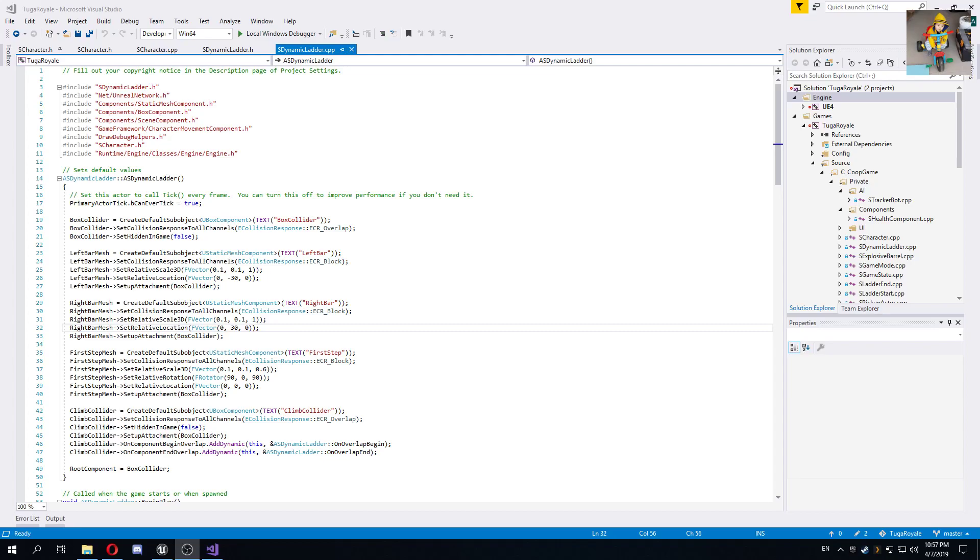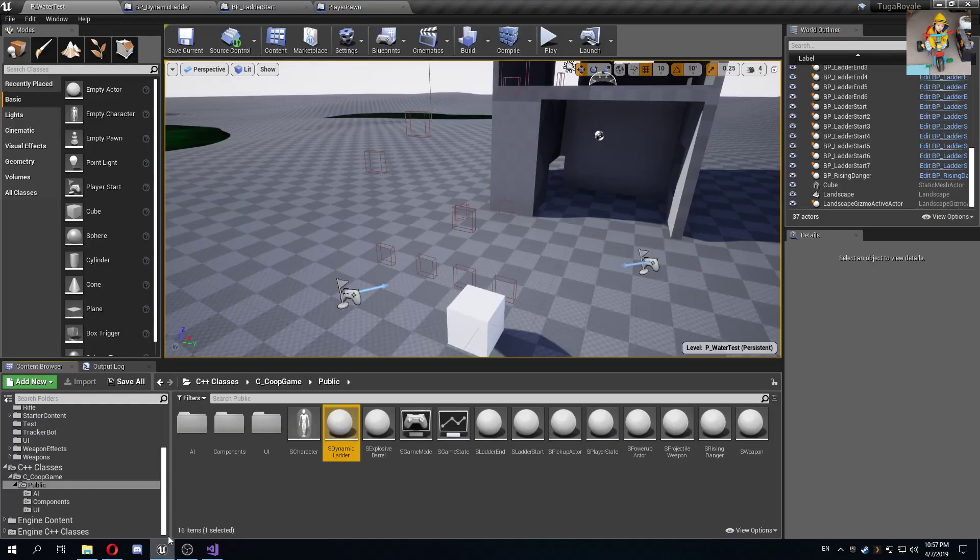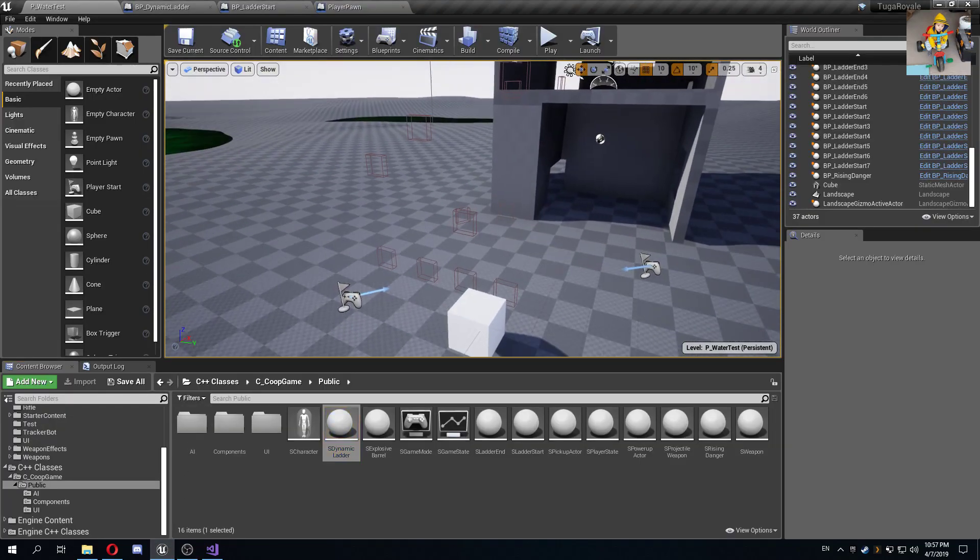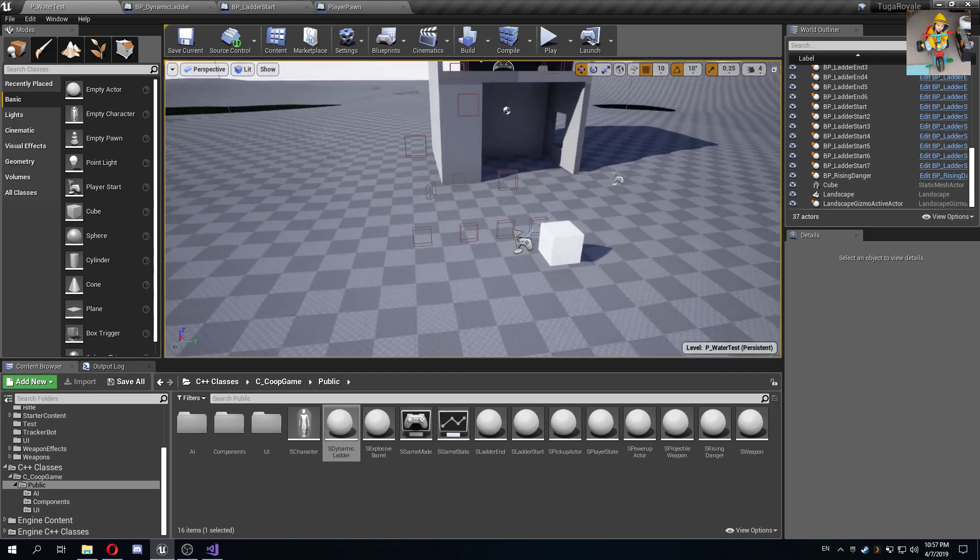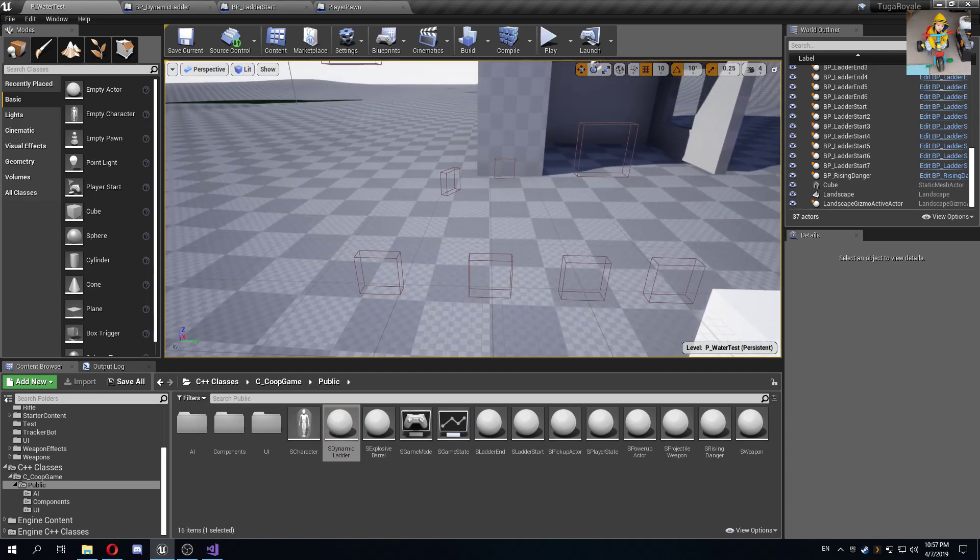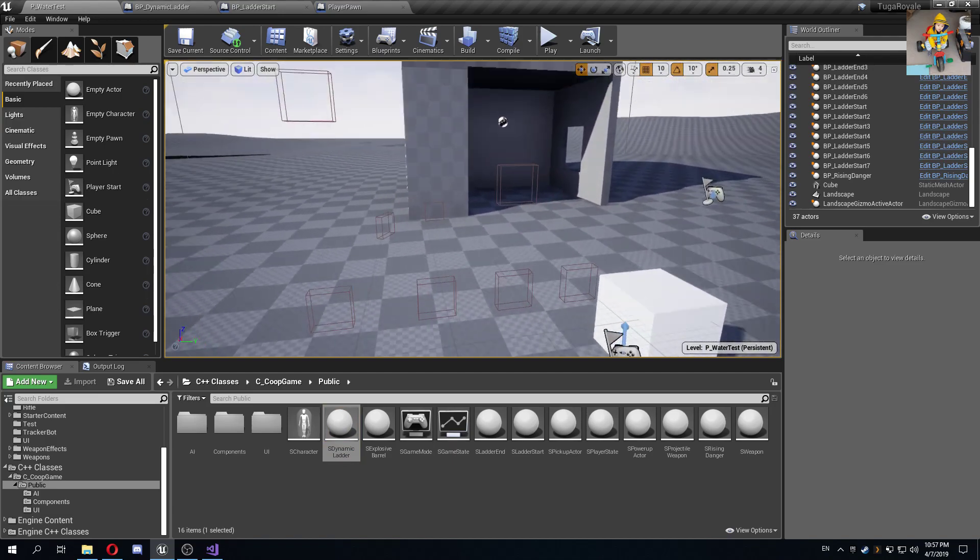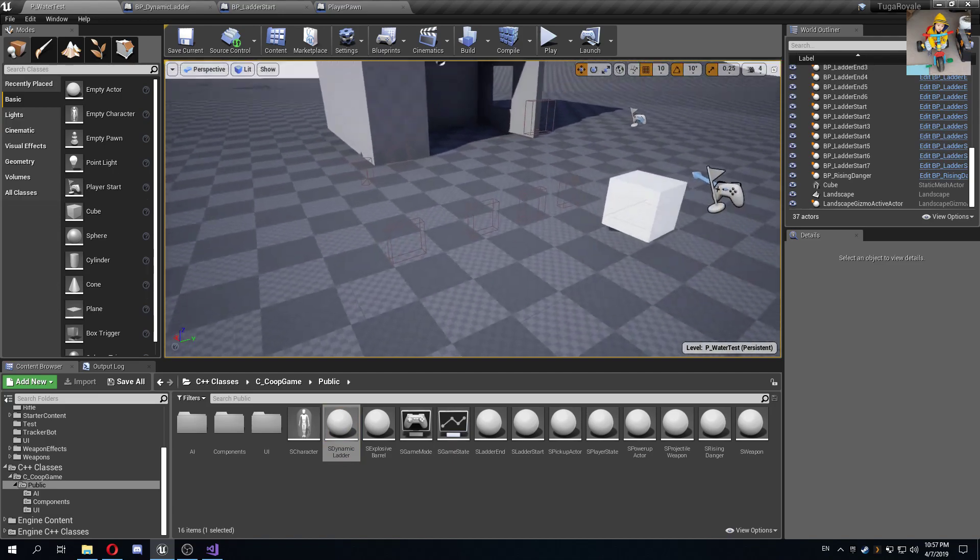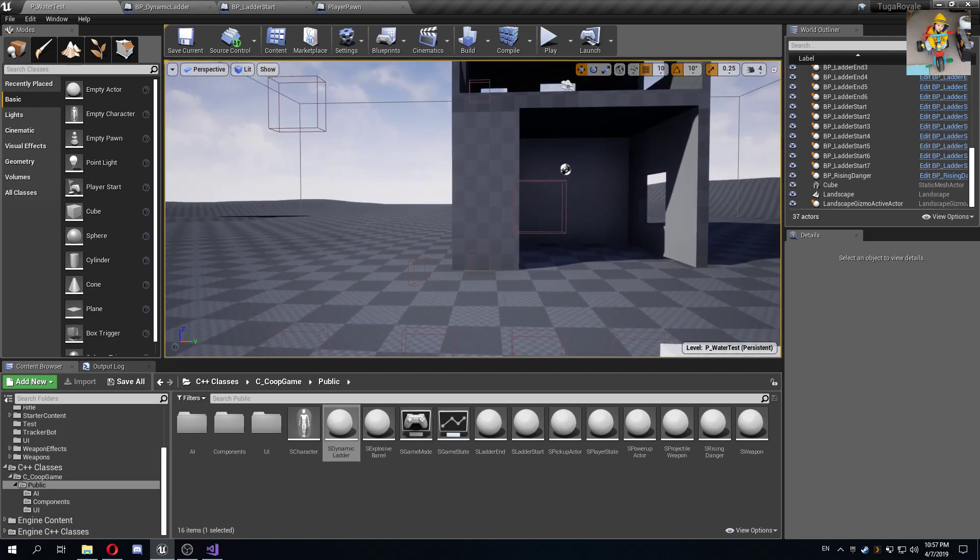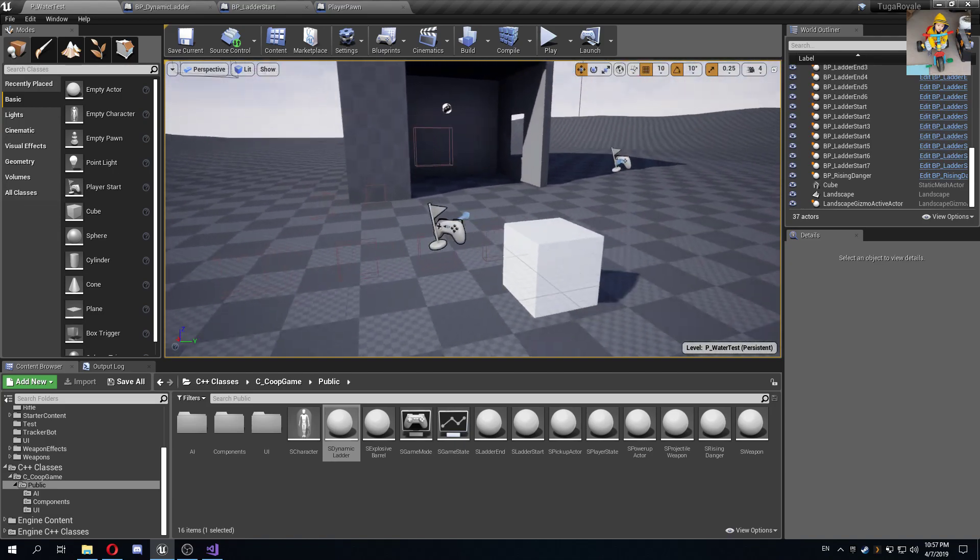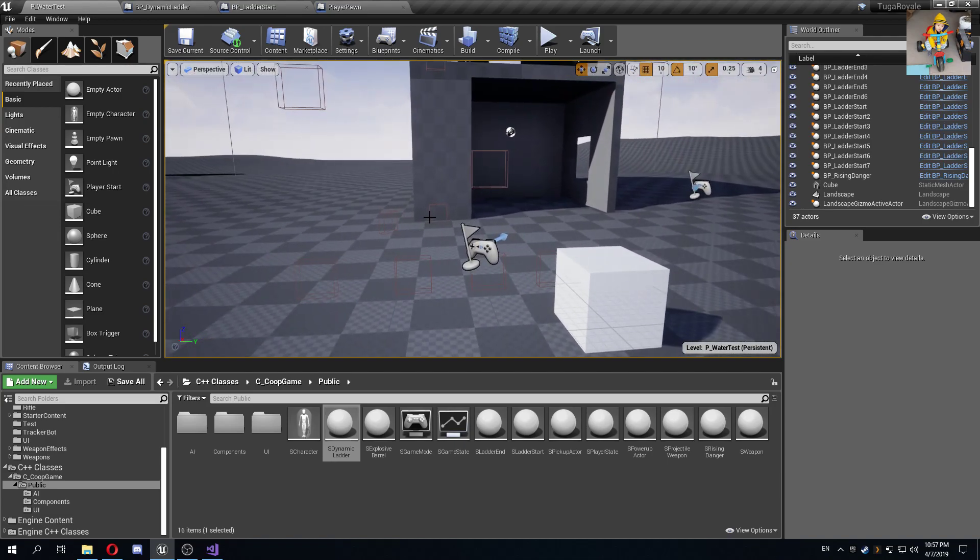Hello everyone, today I want to show you a trick I came up with to generate dynamic ladders. One of the things I've been working on is trying to come up with ways for a character to place a ladder in a certain level and be able to climb through it.